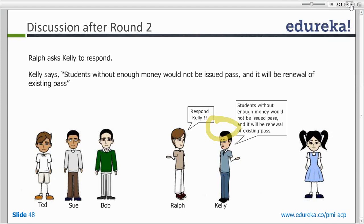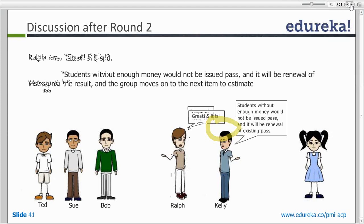Sue says 5 is just right for her. Ralph asks Kelly if there is anything more to add. Kelly says students without enough money will not be issued a pass, it will only be a renewal of existing passes — no credit facility and no new passes will be issued. With no more questions, they go to a third round of voting, and everyone agrees on 5, so the story size is 5.